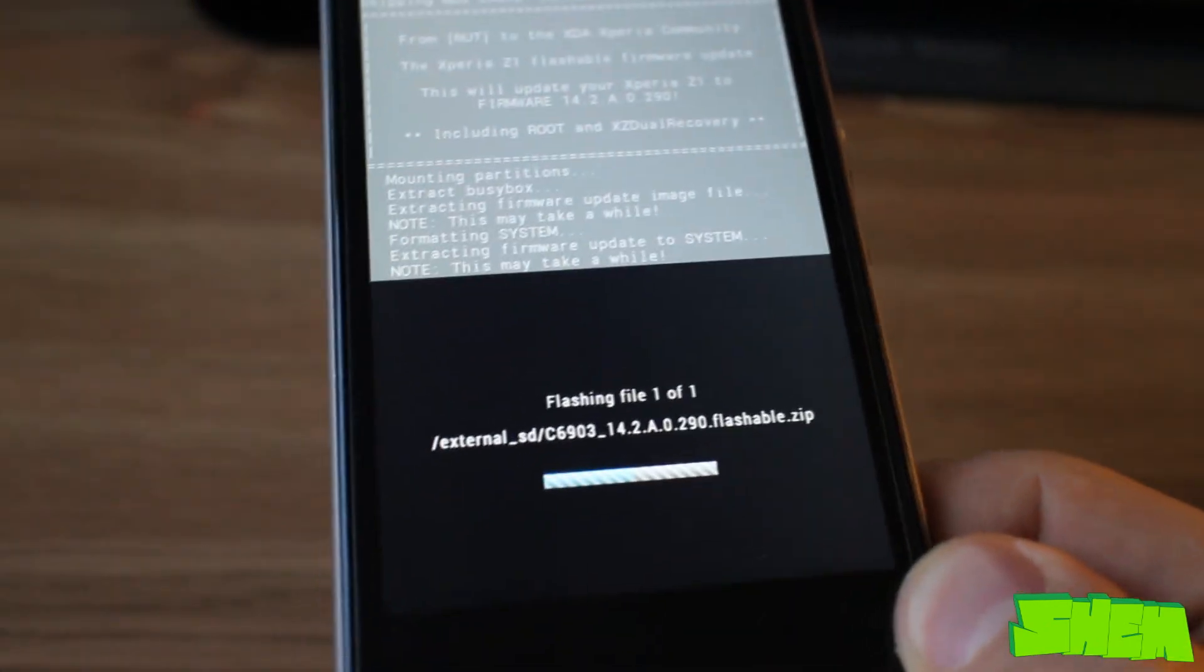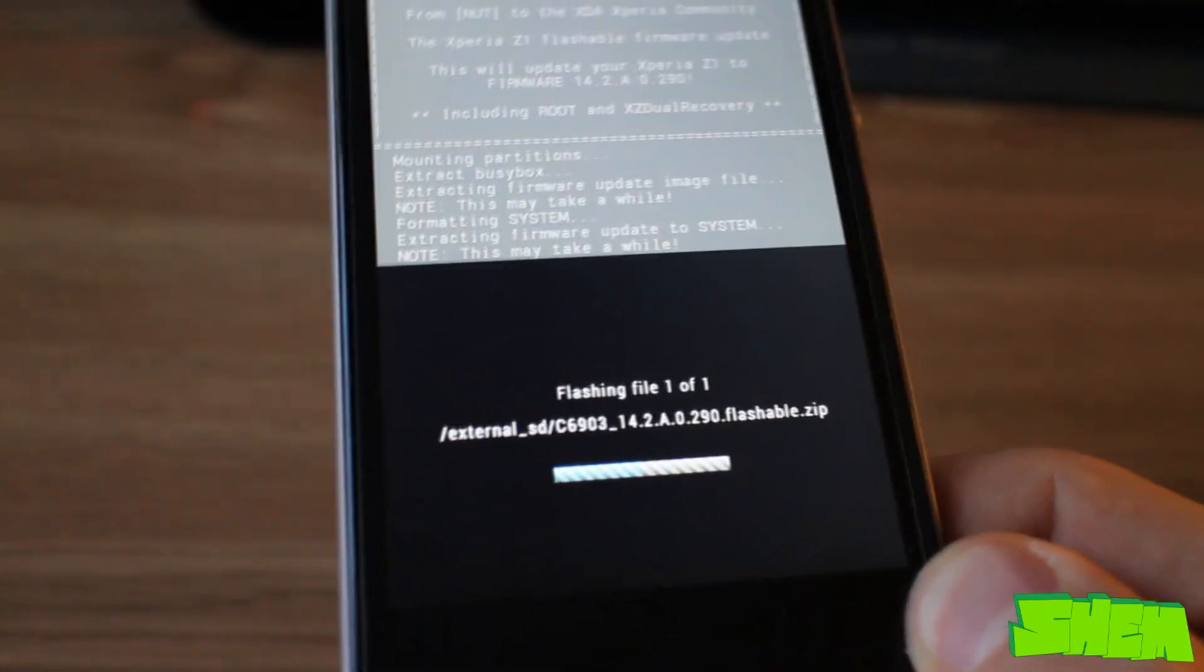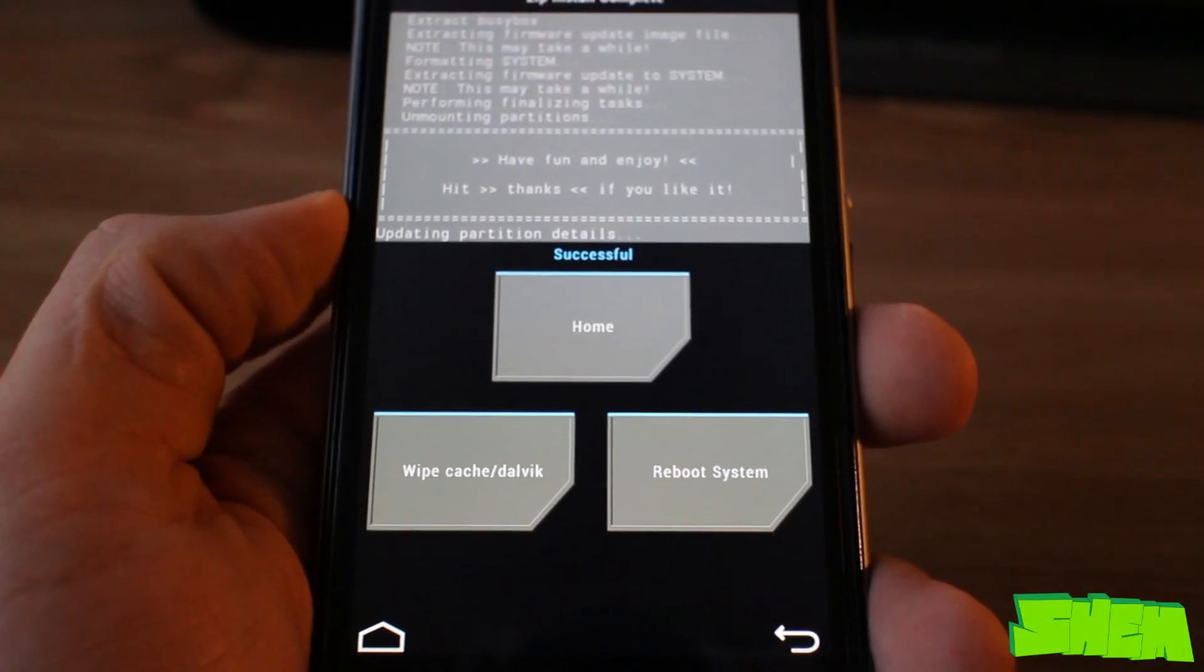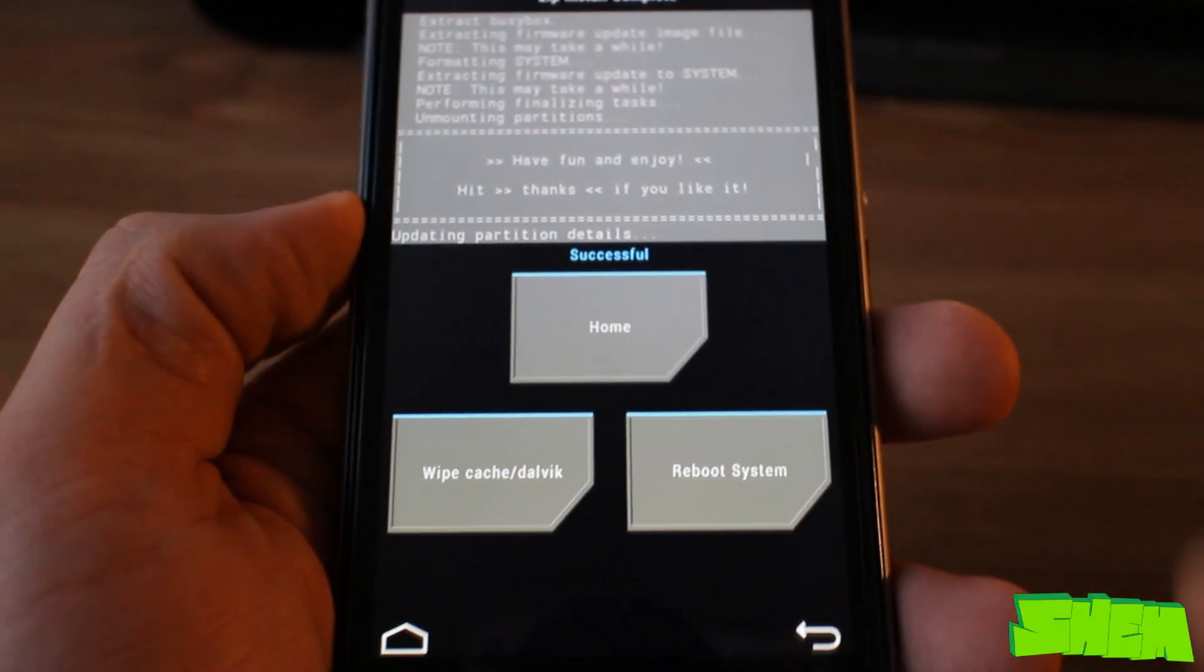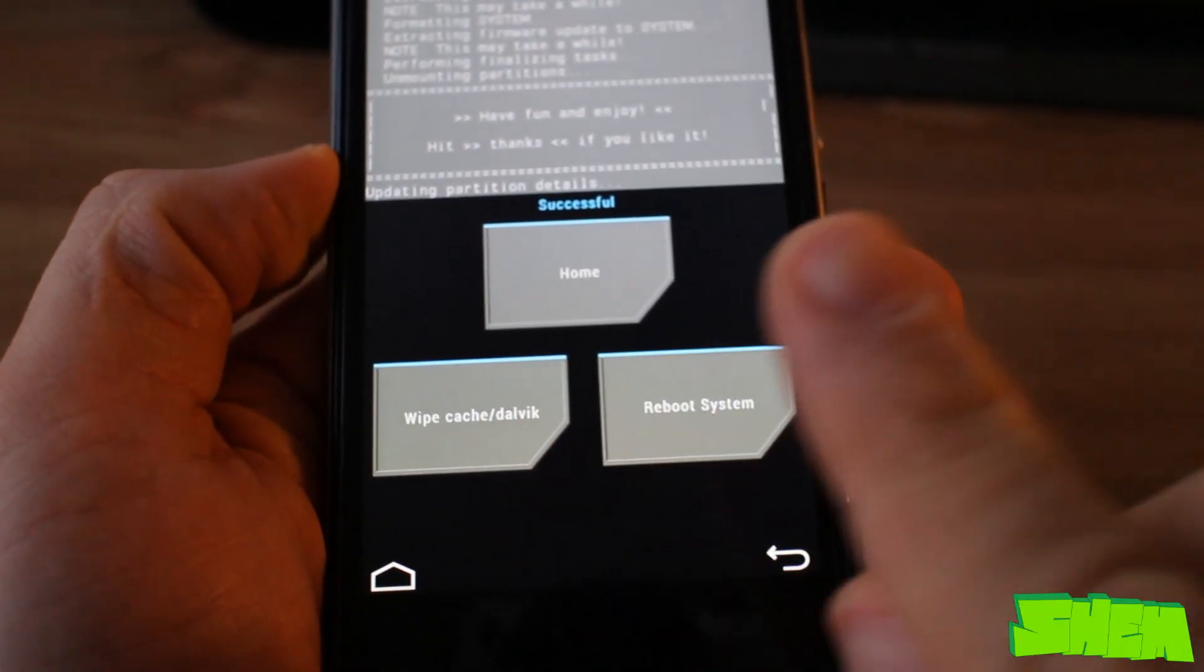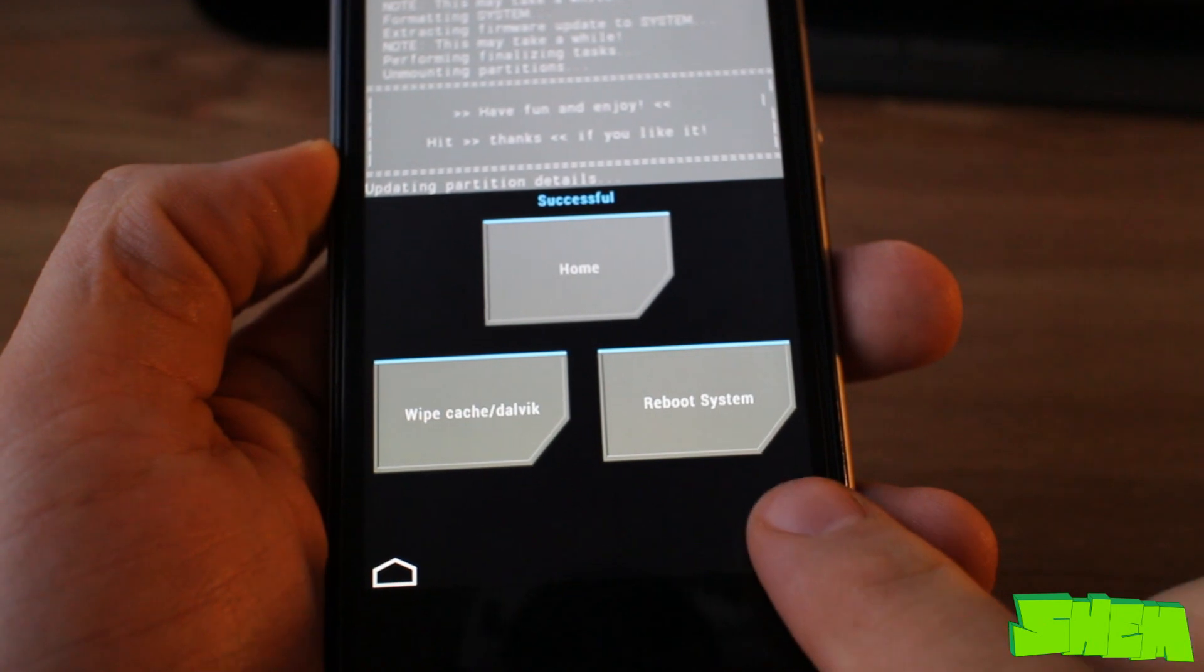When installation is complete, remember: do not press the reboot now button. If you do, you'll have to start the whole process over again. Press the back button until you get to the main menu, then select reboot and power off.